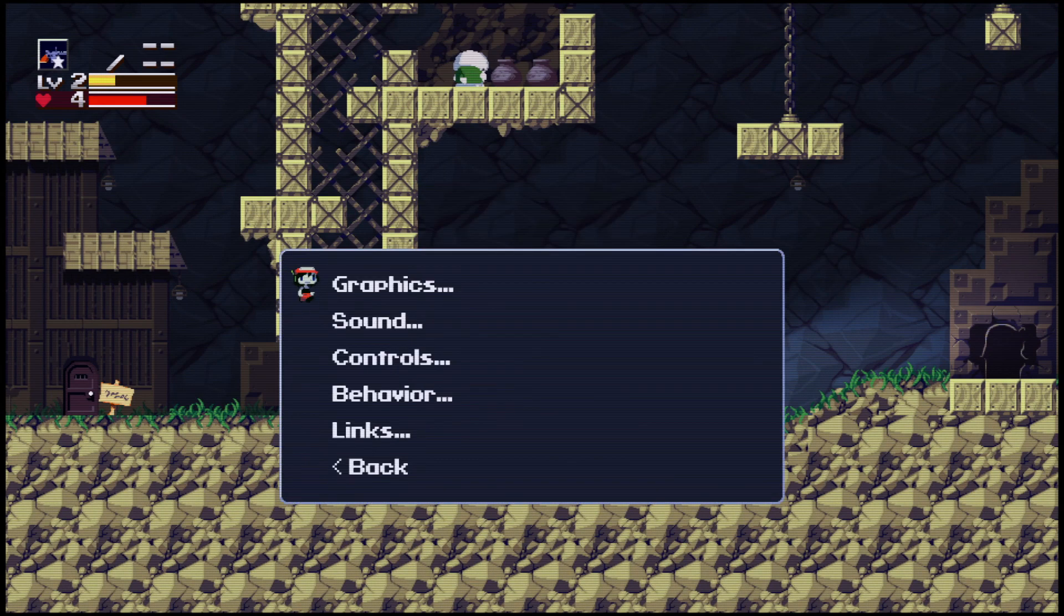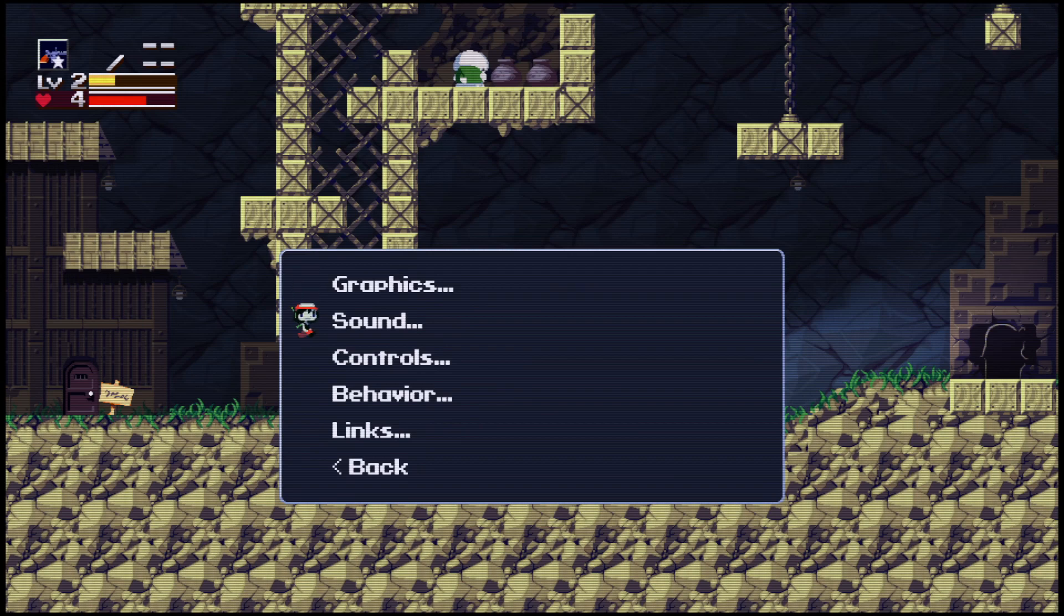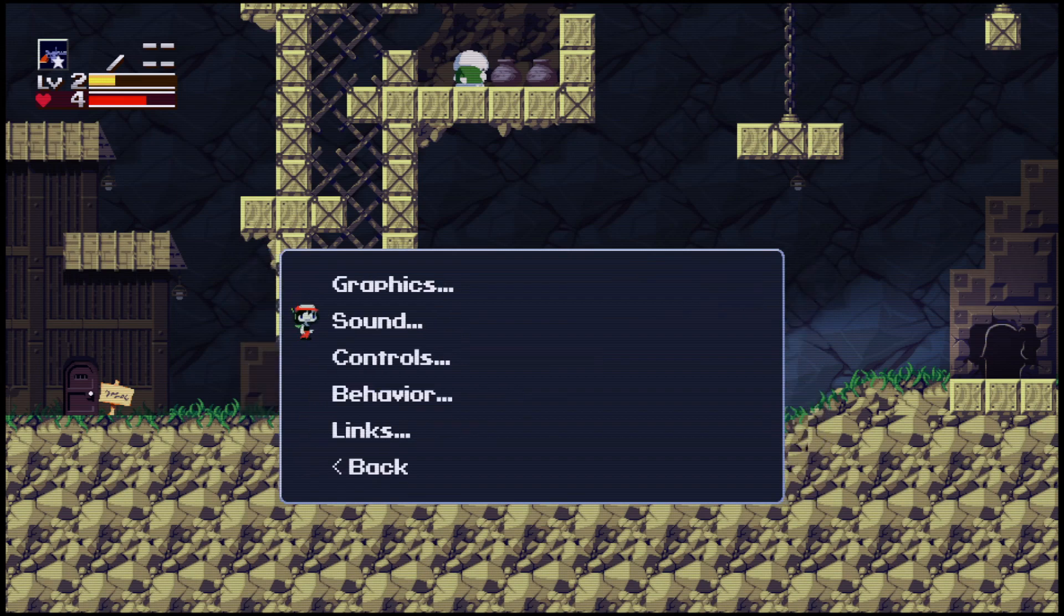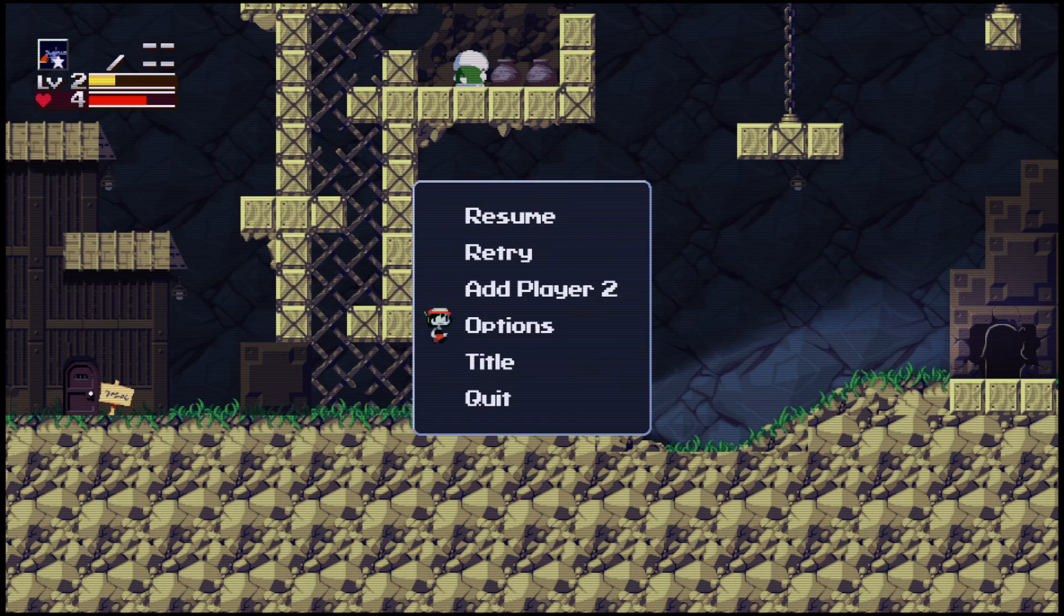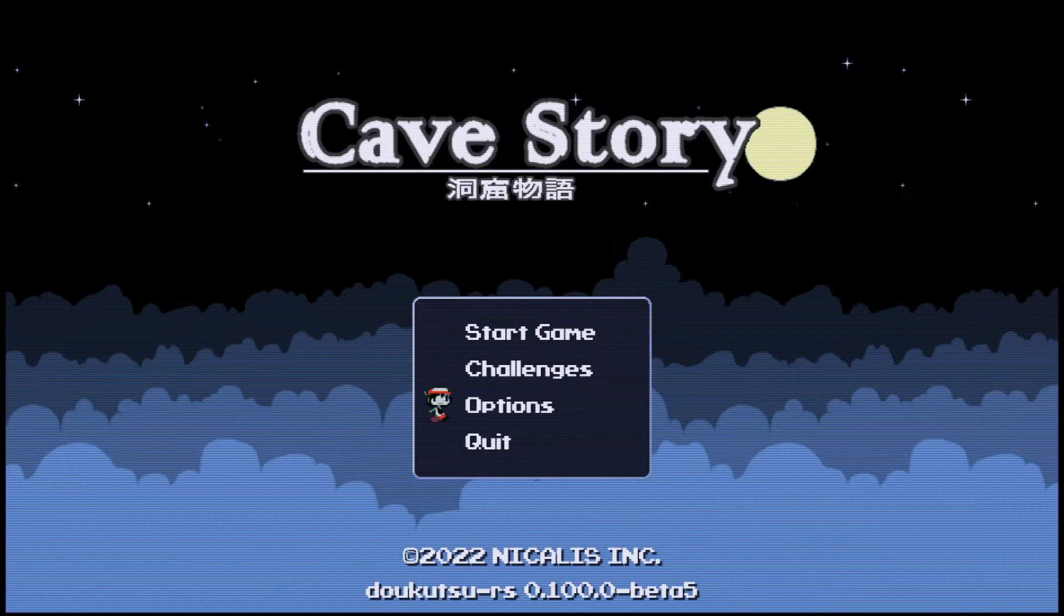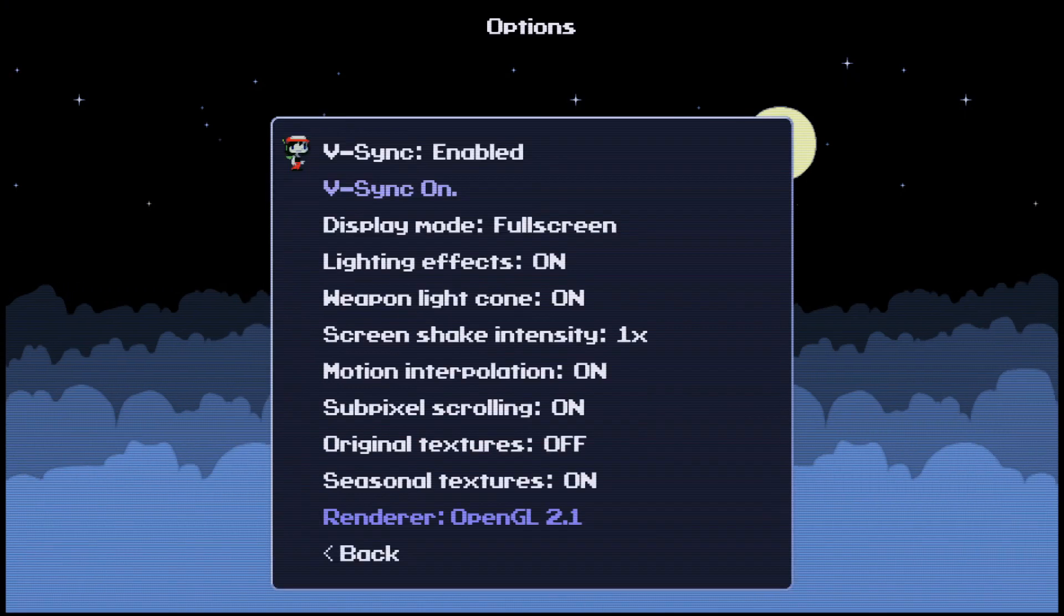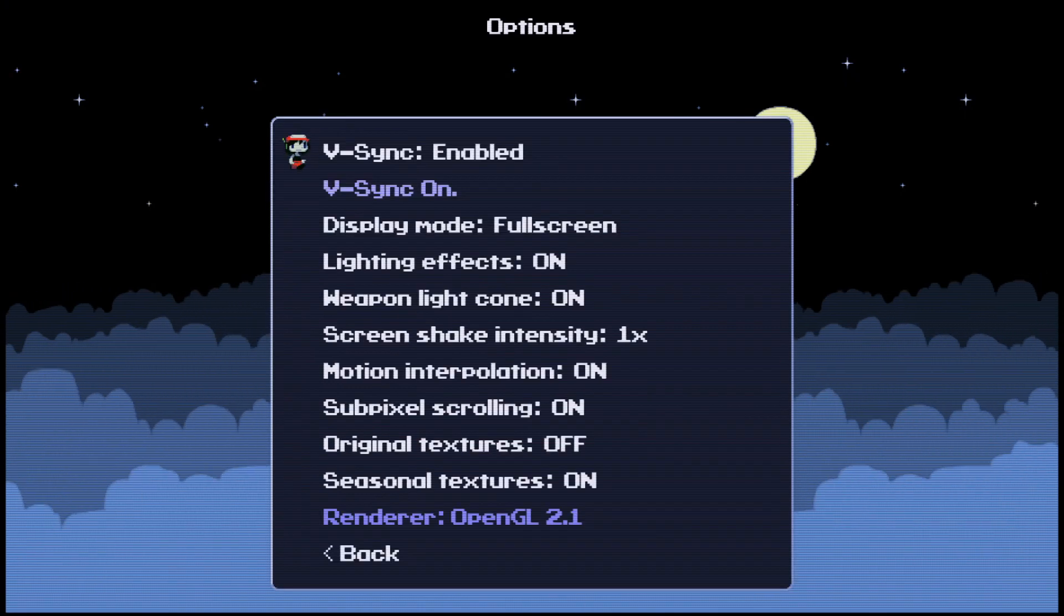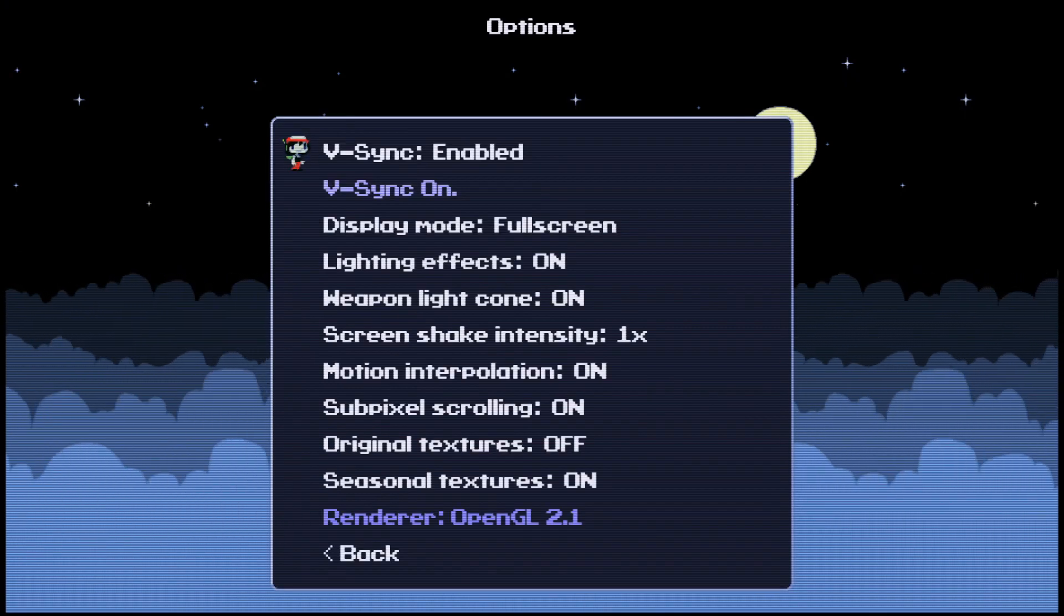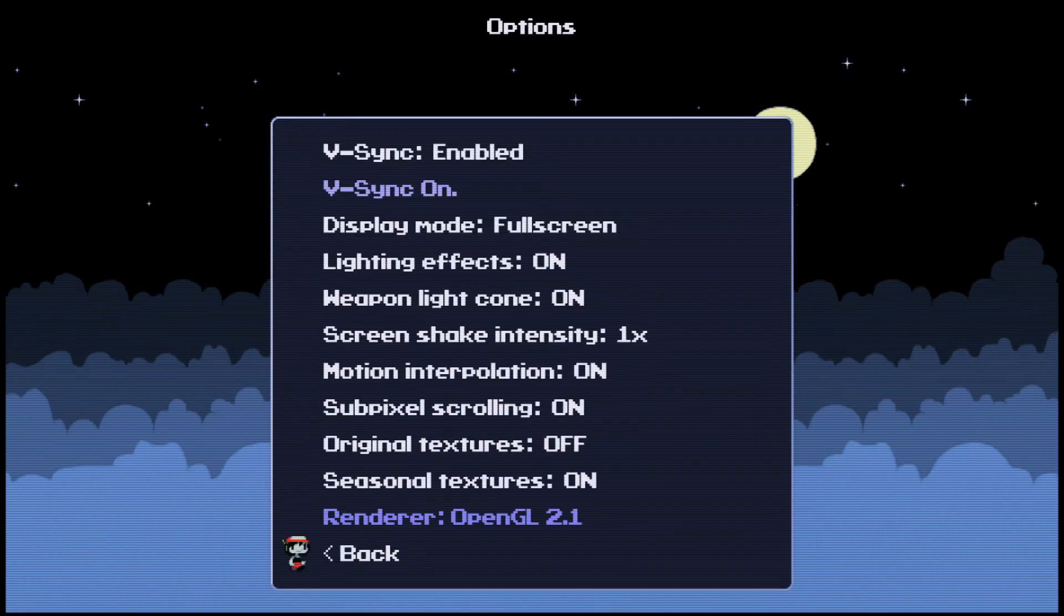As you can see, the graphics on this are way improved. It has nice options where you can go into here. For the various effects, you can turn on and off.